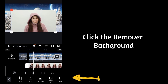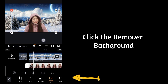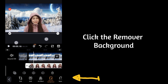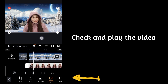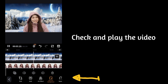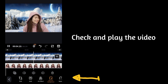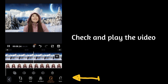Then click the background remover — see how easy it is to remove the background. Change the video you want to change the background for, then check and play the video. Let's play it to see the result and check if it looks good.